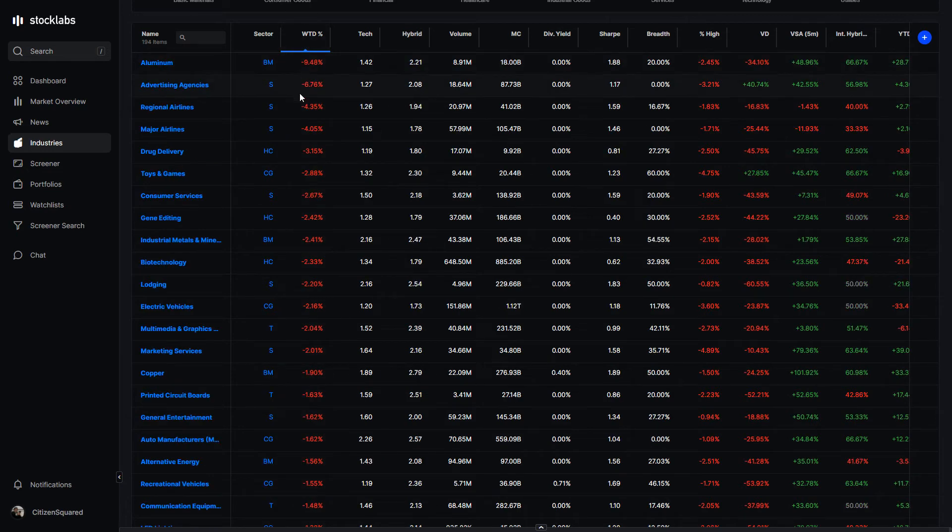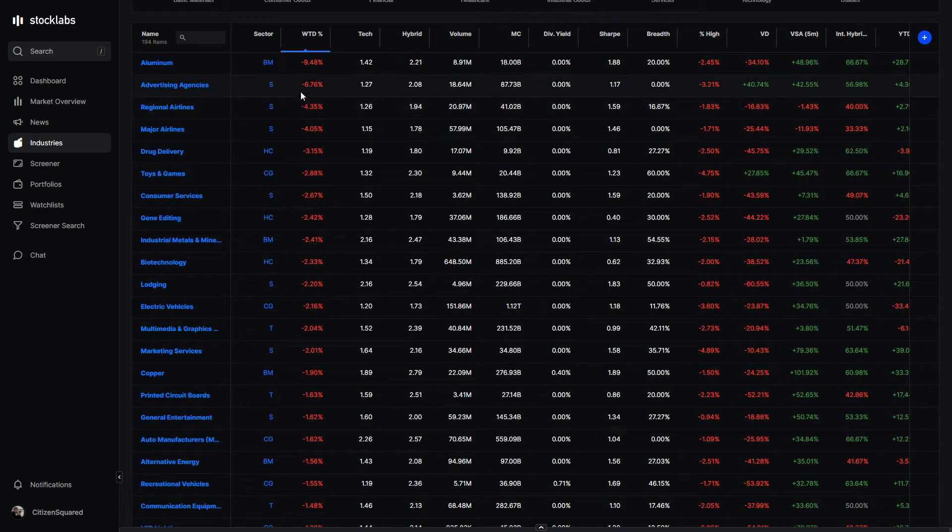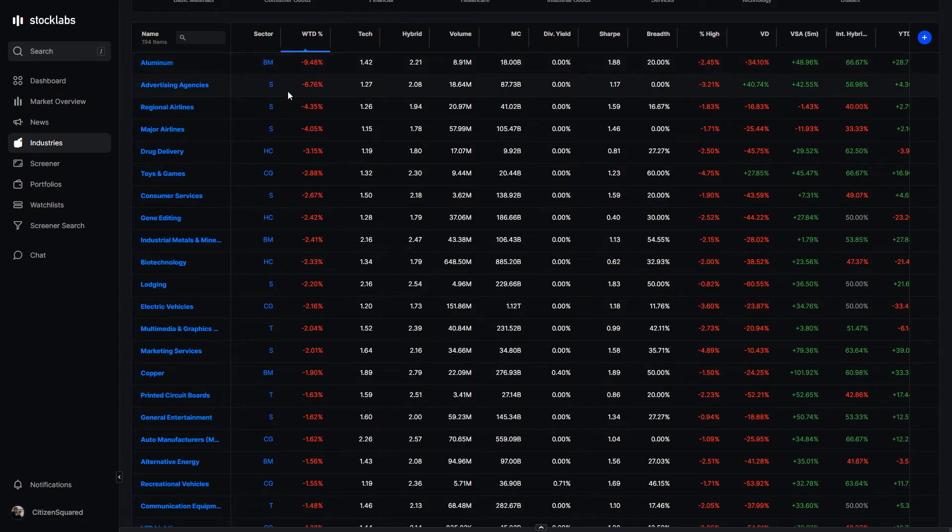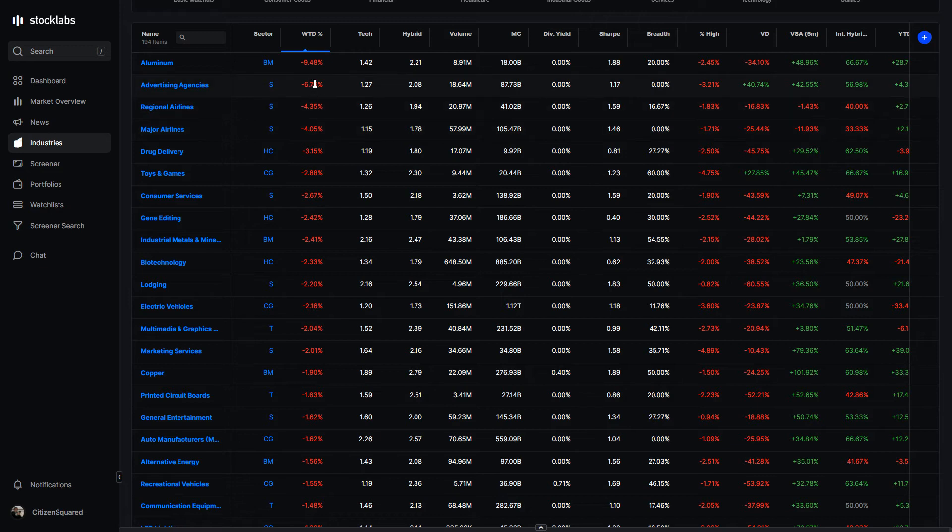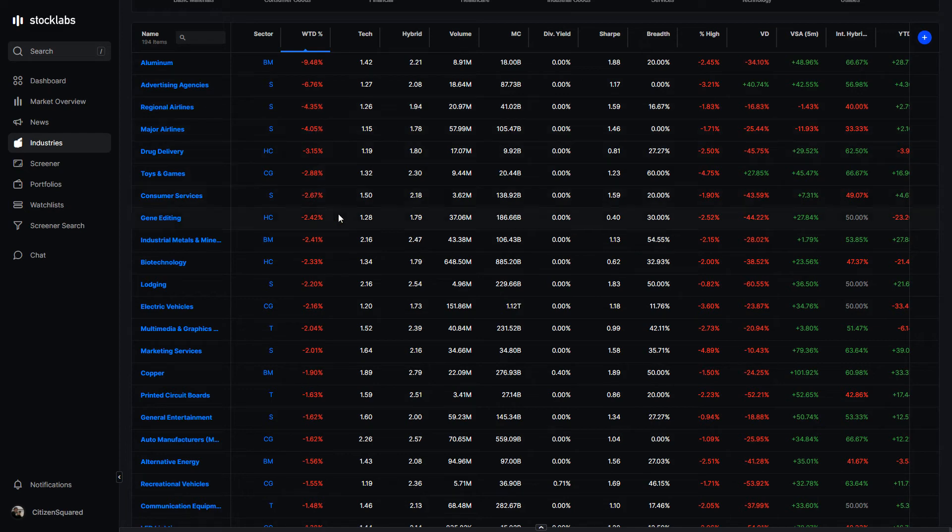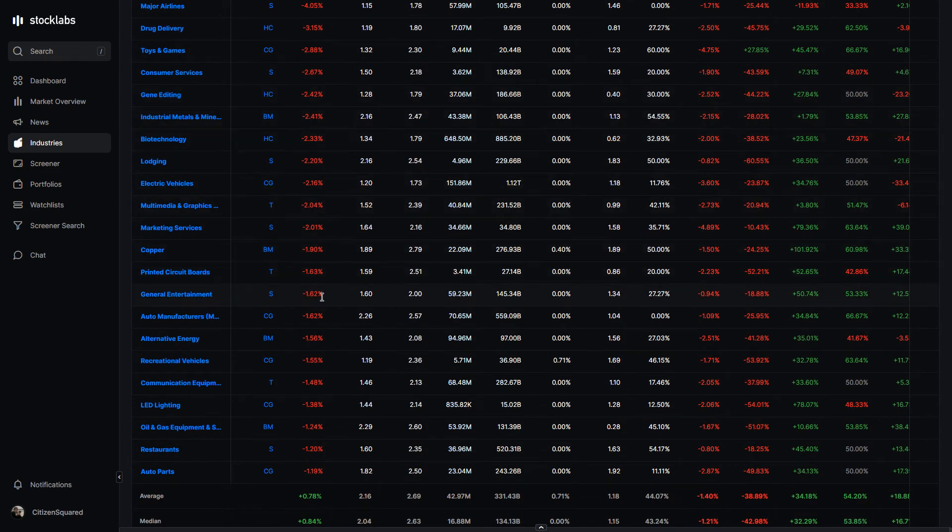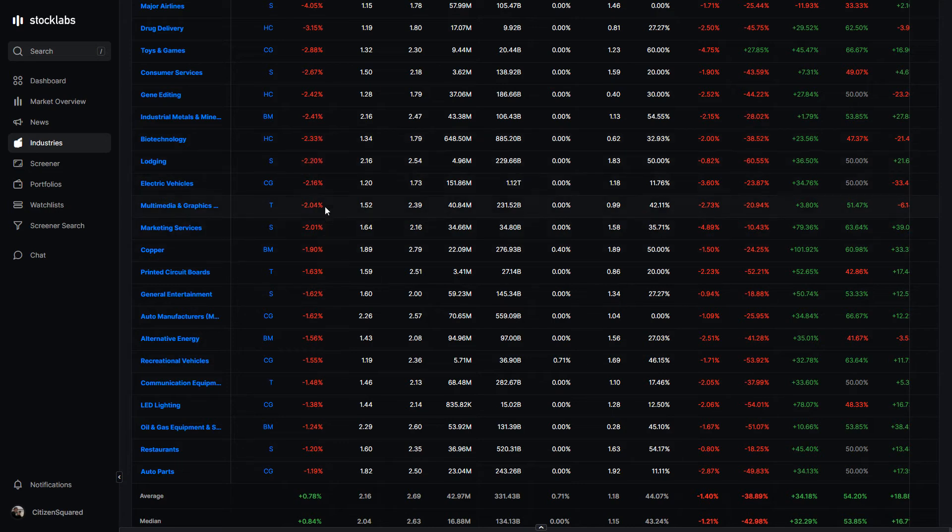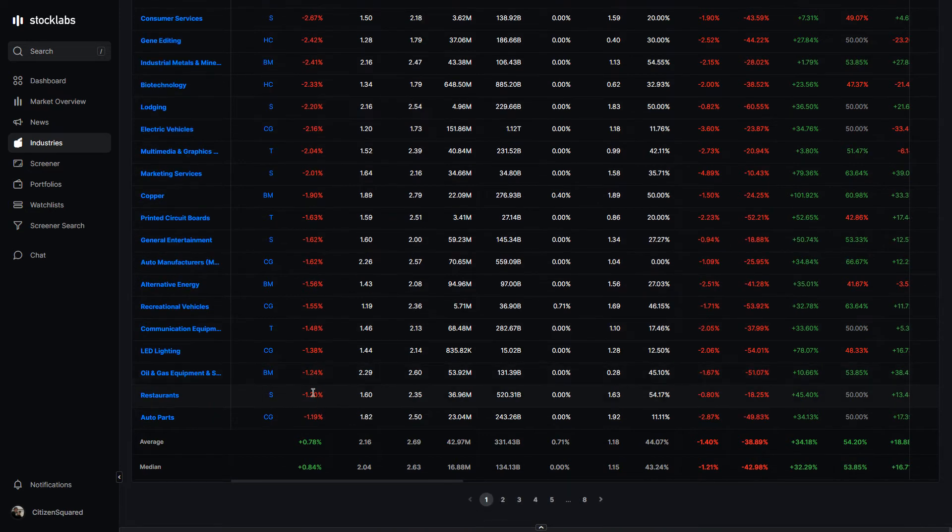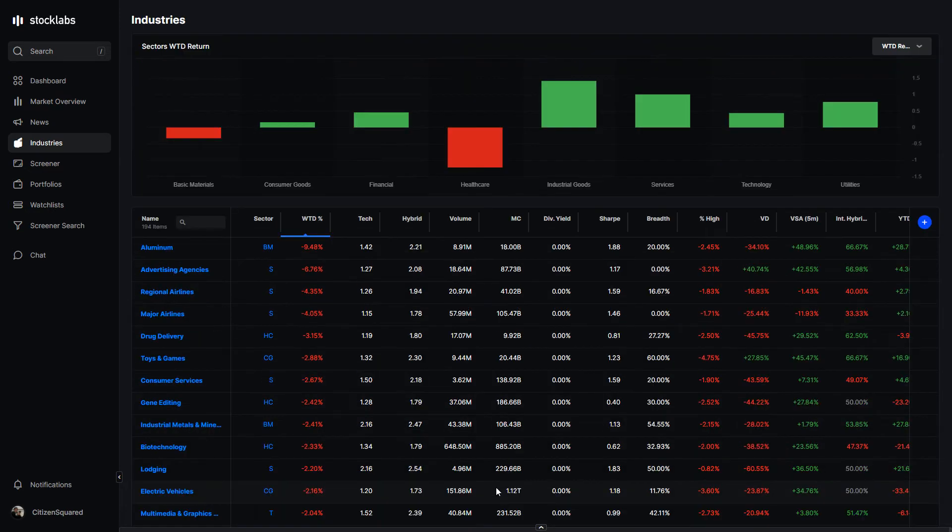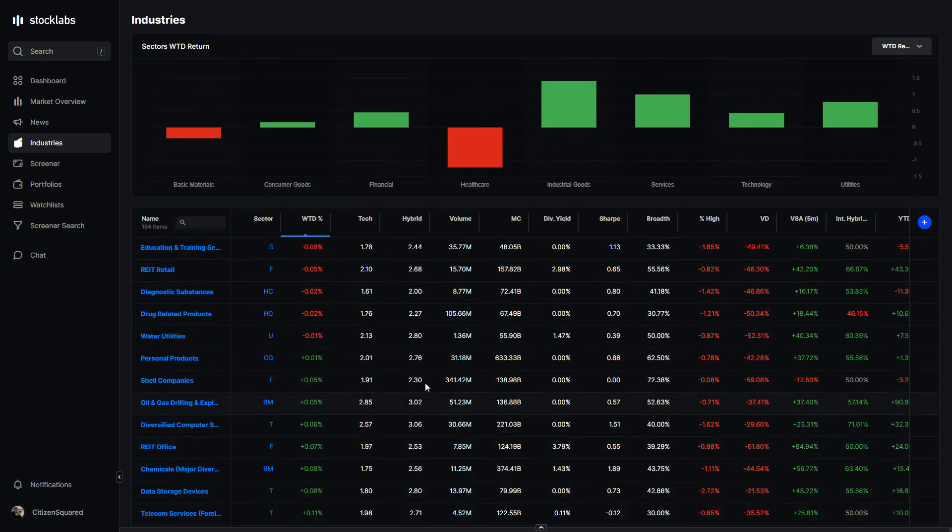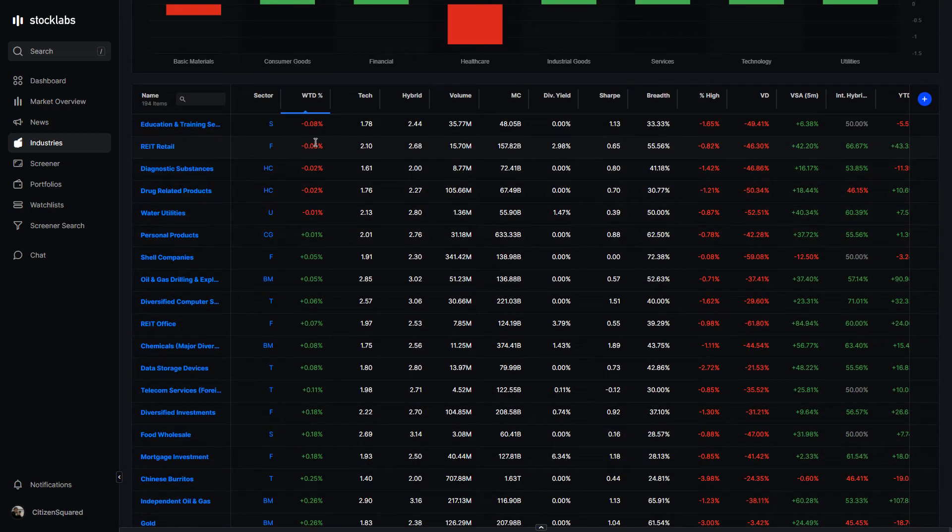On the downside, there's nothing sticking out too badly, negative 5% or worse. Aluminum was down 10%, and random things like advertising agencies down 7%. But the rest is actually pretty strong. The downside sort of starts disappearing very quickly, getting close to unchanged.